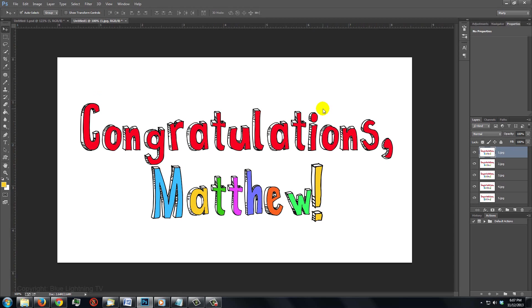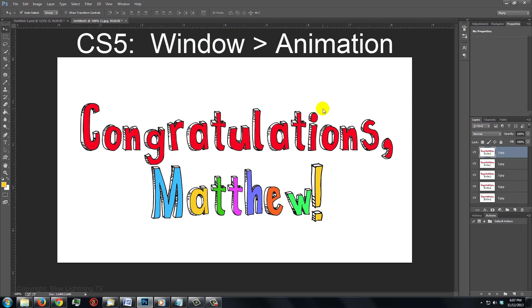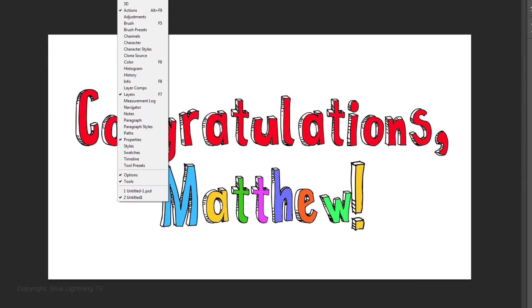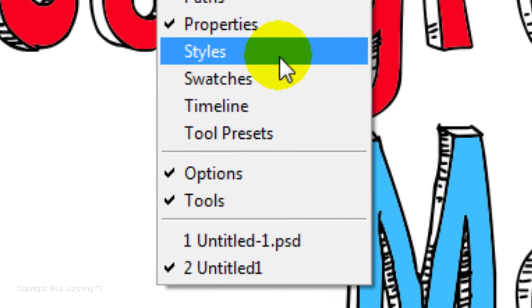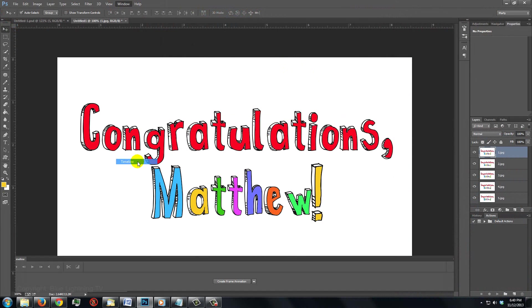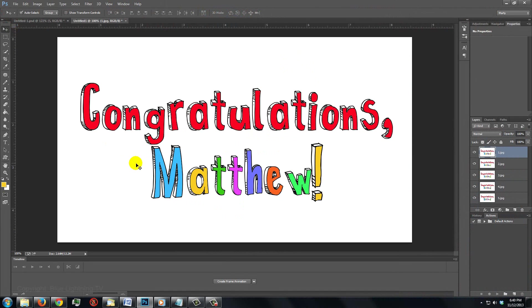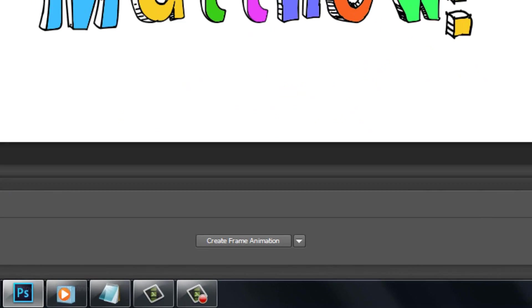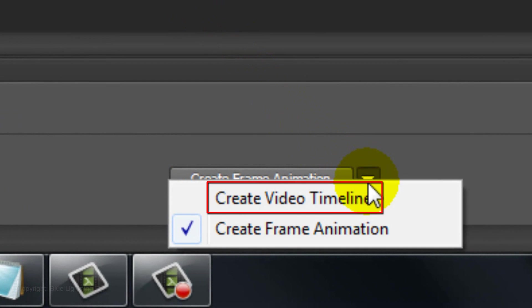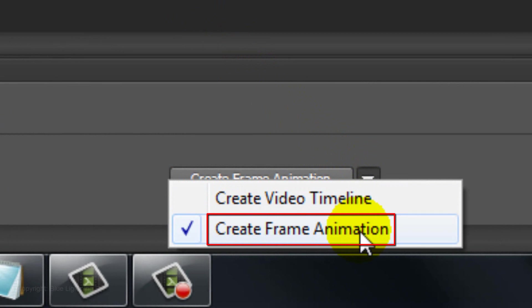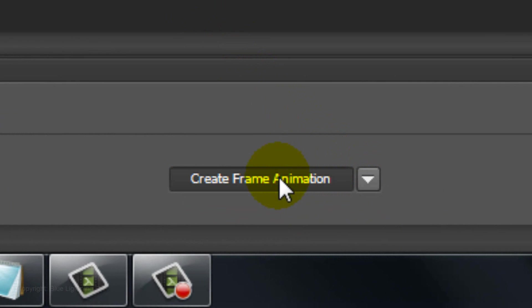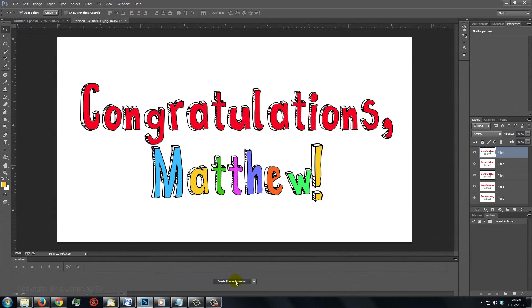This next step differs depending on what version of Photoshop you have. For Photoshop CS5, go to Window and Animation. For CS6 and Creative Cloud, go to Window and Timeline. At the bottom, in the middle of the panel, you'll see a button with a drop-down allowing you to choose either Create Video Timeline or Create Frame Animation. Choose Create Frame Animation.